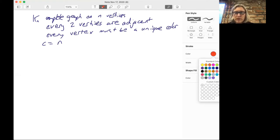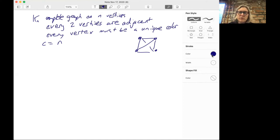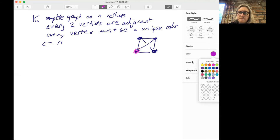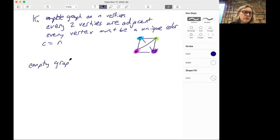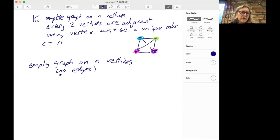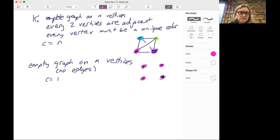Let's draw the example of K4. Since all these vertices are adjacent to each other, they would all need to be a different color. What would be the opposite extreme — is there any situation in which you would only need one color? It turns out if you look at the empty graph on N vertices, which has no edges, the chromatic number is just one. Because if you have no edges, there are no conflicts between any of the vertices, and so they can all be the same color.